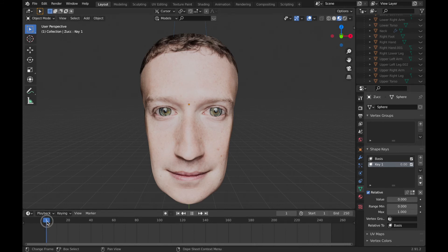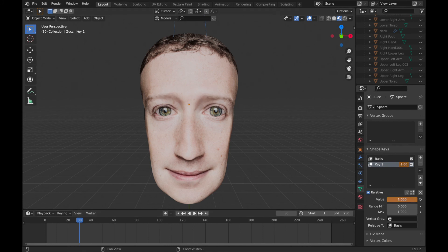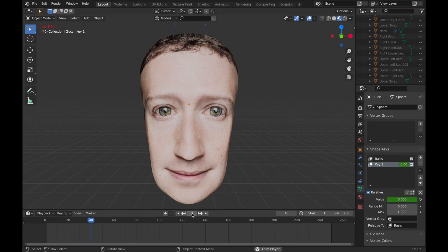I will go to the first frame and assign this frame the value of 0 for shape key 1. I'm going to press I to do that. Now I'll move to the 30th frame and assign it the value of 1 again by pressing I. Now, if I play it, you're going to see that his face changes expression.